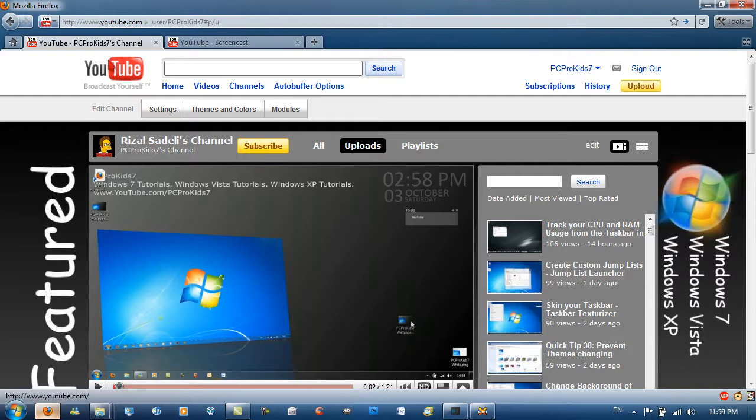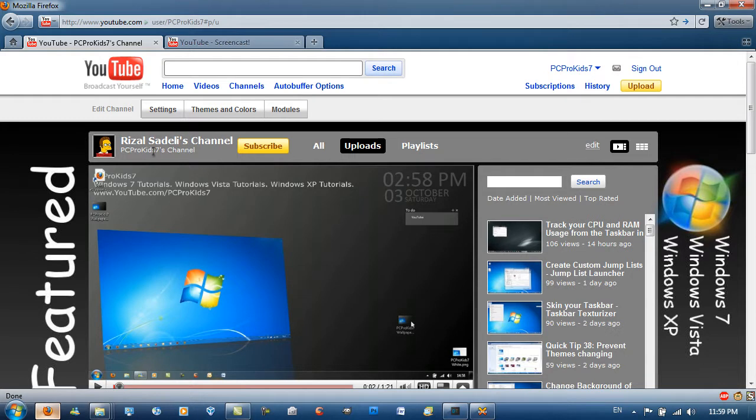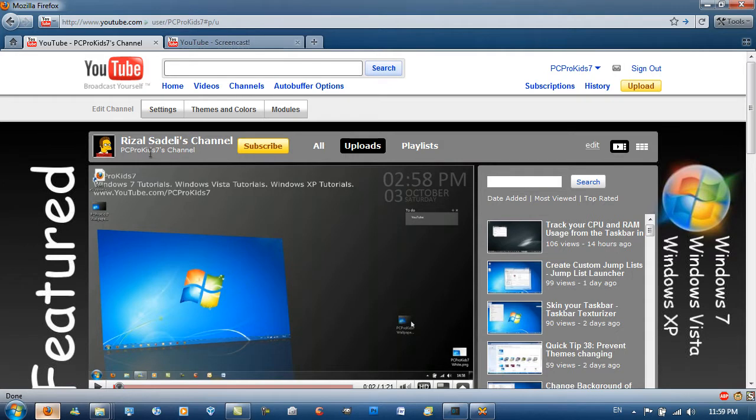So firstly my name is Rizal Sadelli also known as PCProKids7. The reason there is an S on that name is because this channel was actually made by me and my friend. But now because he didn't really do anything I just said I'll do it by myself. And that now stands for my second name. So that's PCProKidsSadelli7 but it's still pronounced kids.